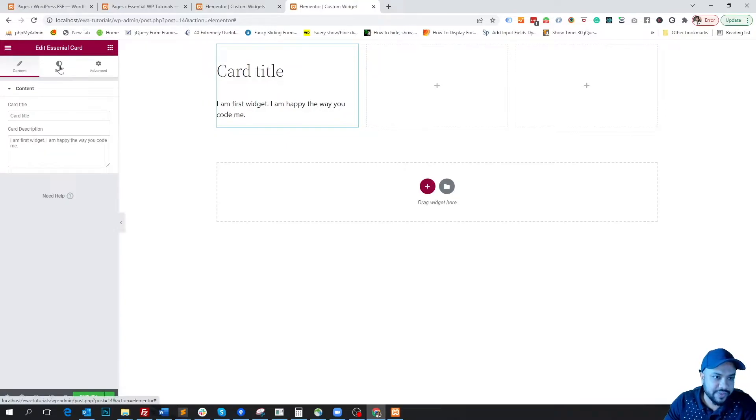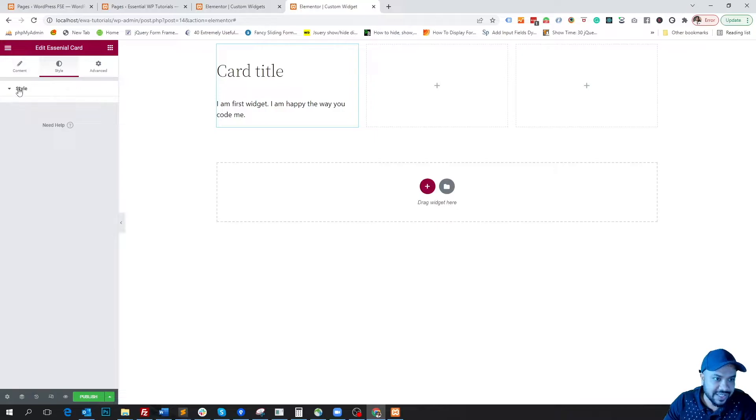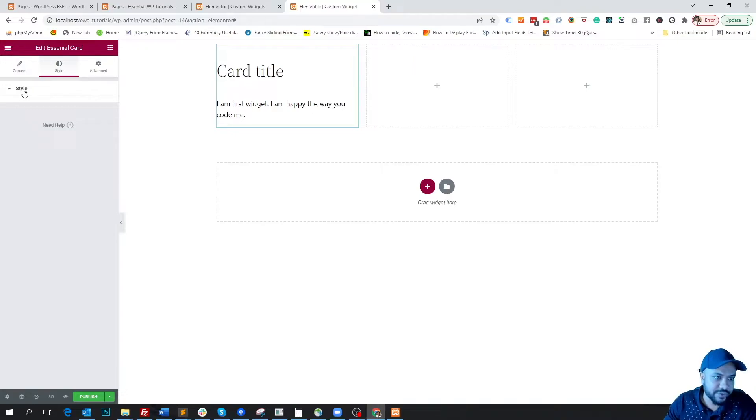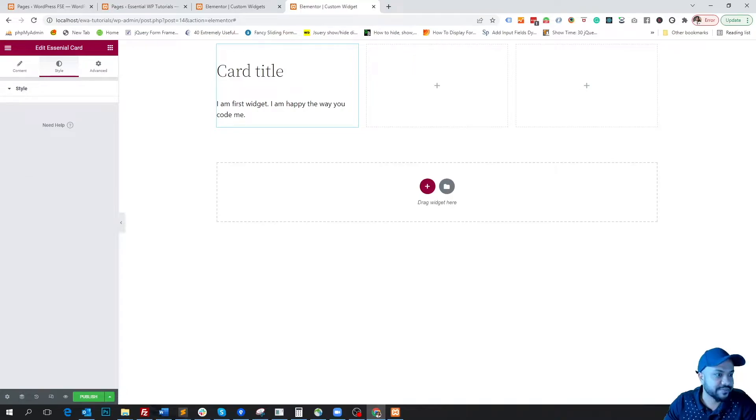So if we click on the style tab, here we see the style section. It's currently empty because we didn't write any field or any option for the style section. So we will now start writing.